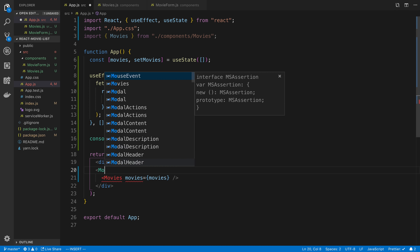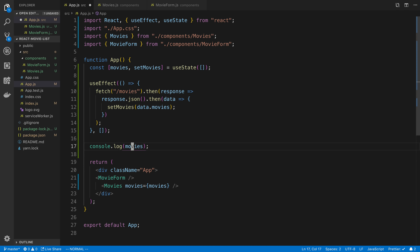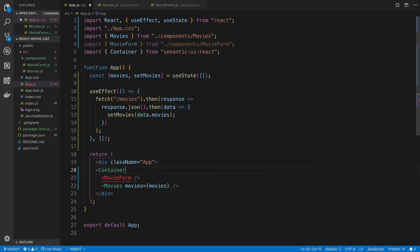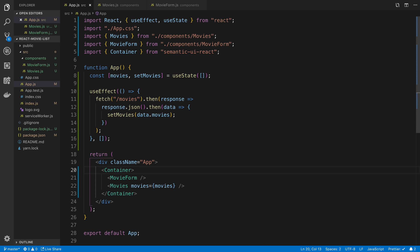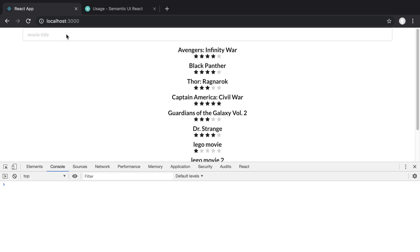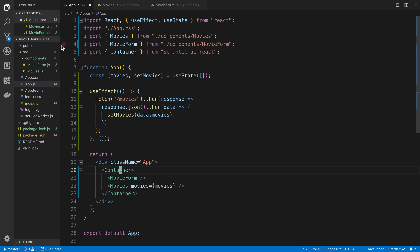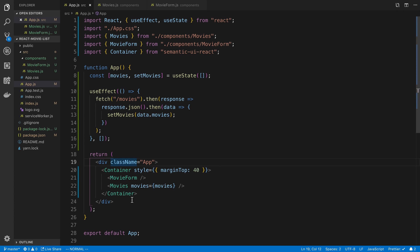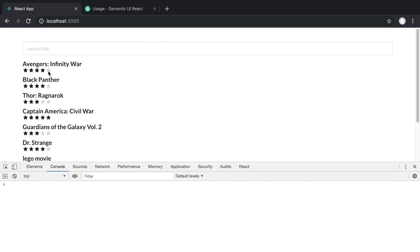I'll render MovieForm in app.js at the top, and wrap everything in a Container component from Semantic UI. We're a bit mashed up against the top, so I'll add a style of marginTop: 40. Now we have it all nicely centered. I can type in the title field and it's going to store that in state.